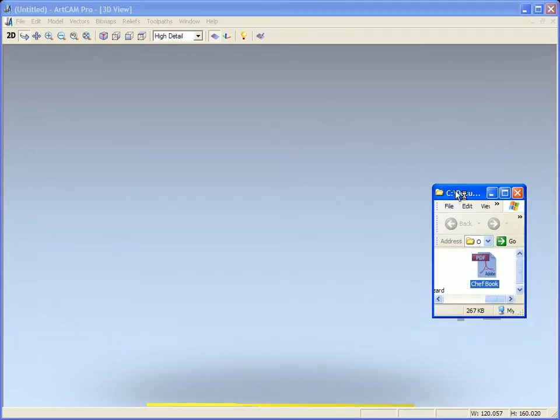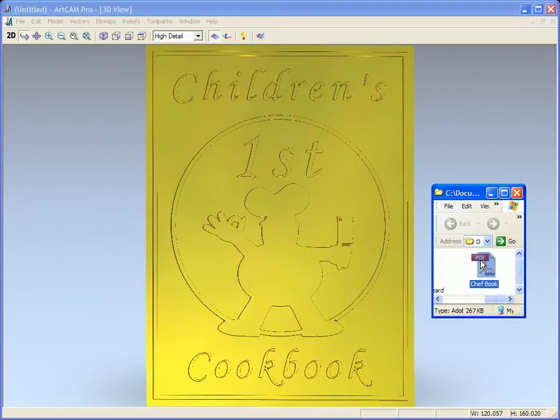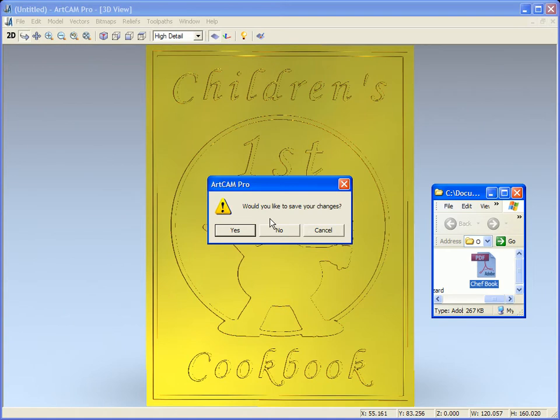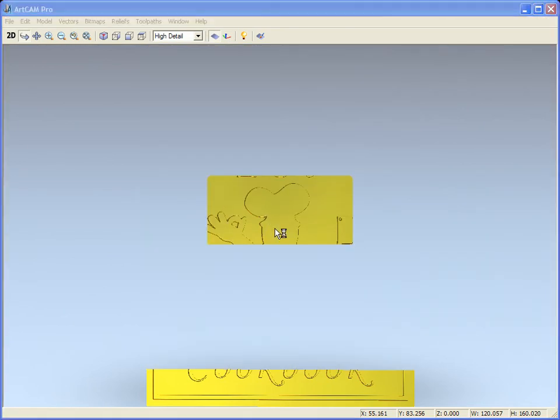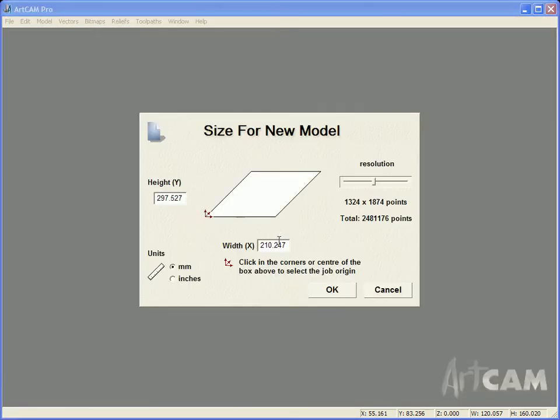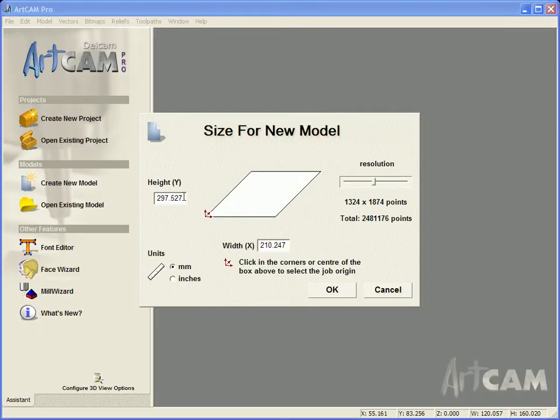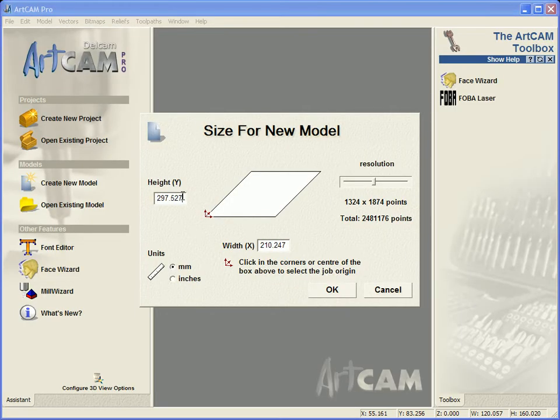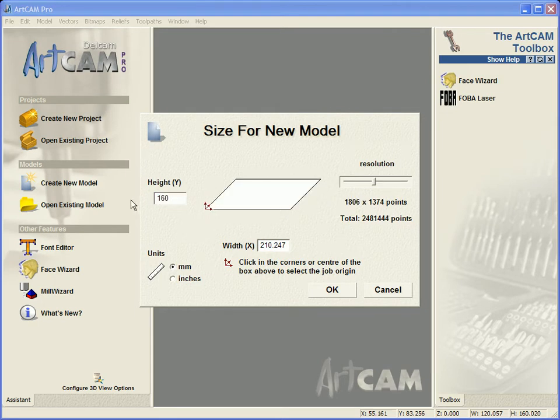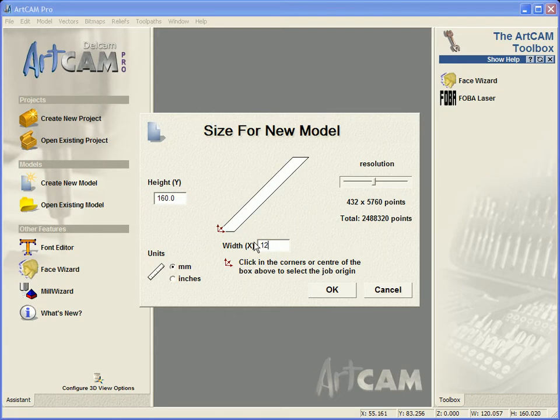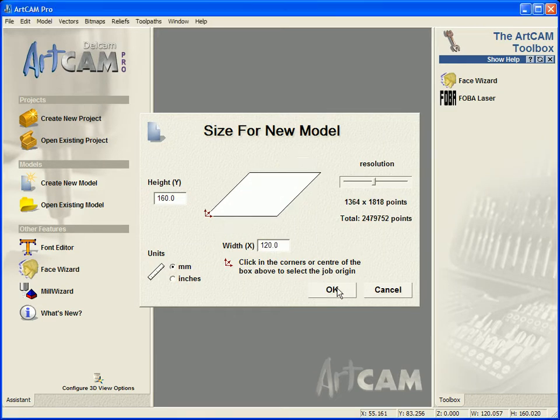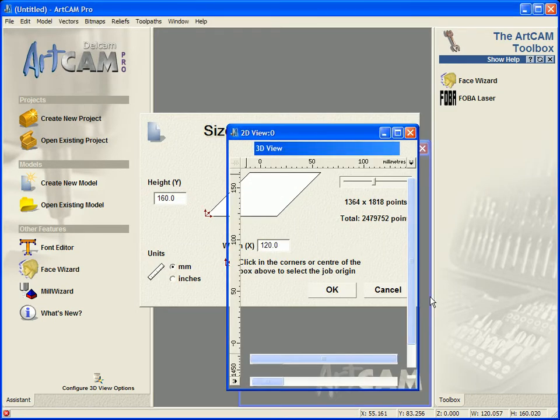The first thing we are going to do is just drag in our PDF file, then we are going to set up our height and width of our piece and just select OK.